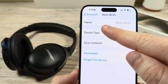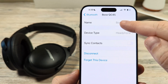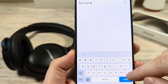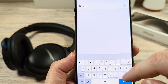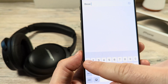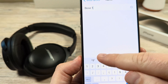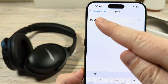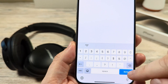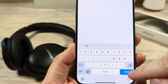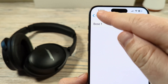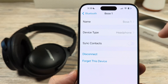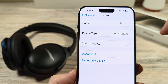You'll see at the very top is the name. Just tap there and then you'll be able to rename it. I'm just going to delete this and put a one. Then I want to go ahead and tap on Done. Then I can go back and you will notice the name has been changed.